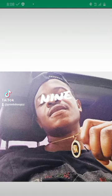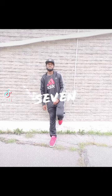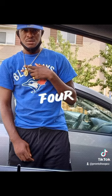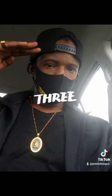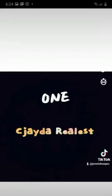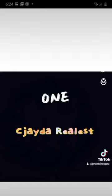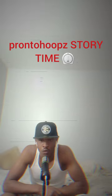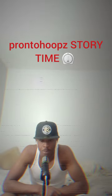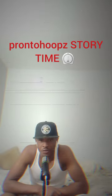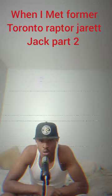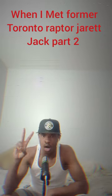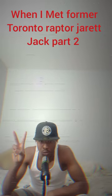10, 9, 8, 7, 6, 5, 4, 3, 2, 1. What's good YouTube? Welcome back to another edition of Pronto Hoops Storytime. And today's edition of Storytime is when I met former Toronto Raptor Jerry Jack, Part 2.